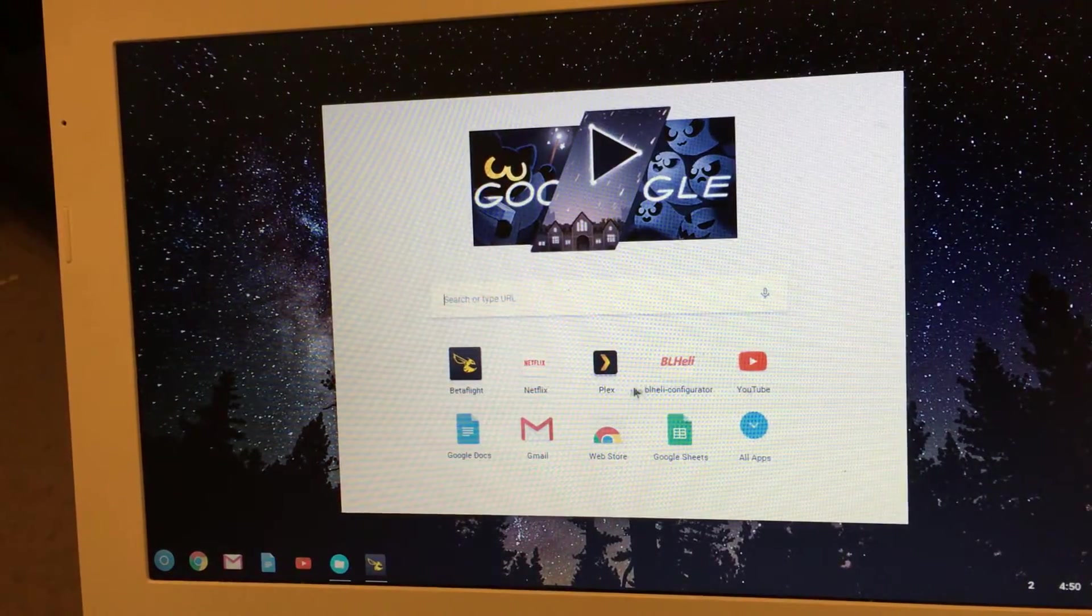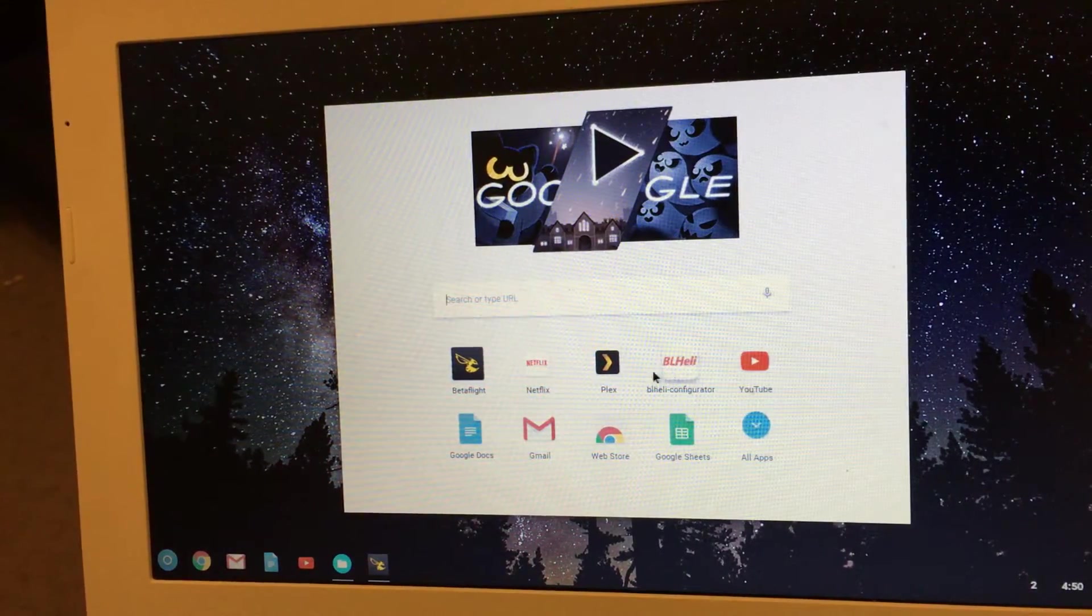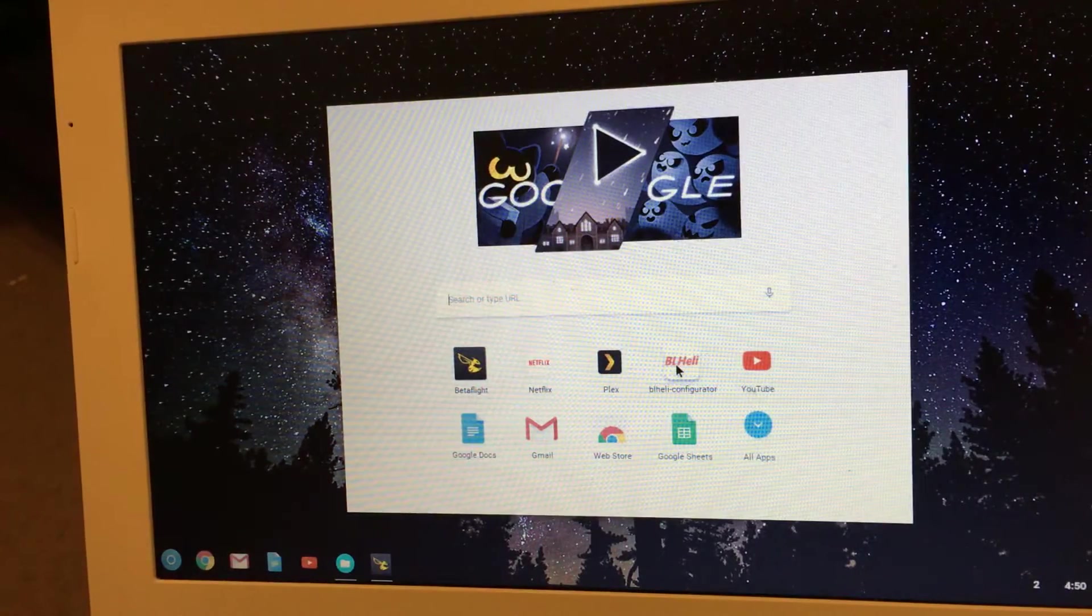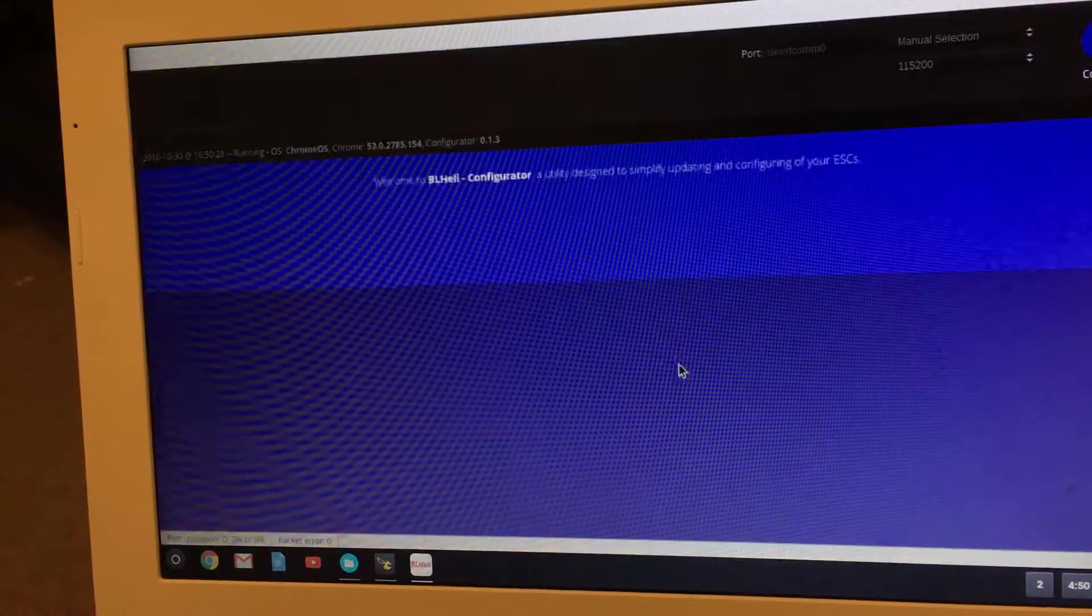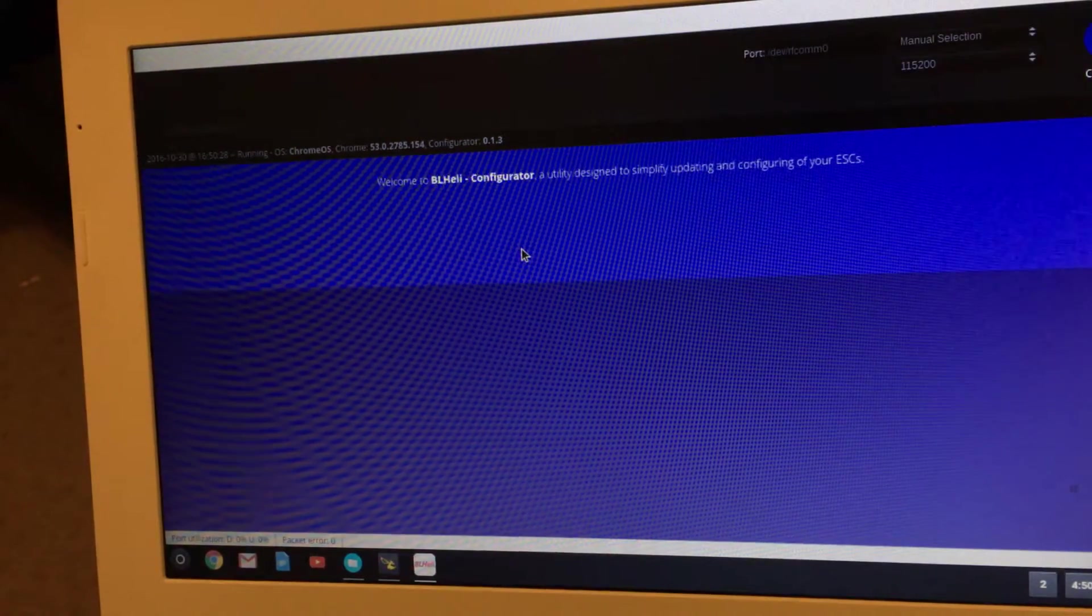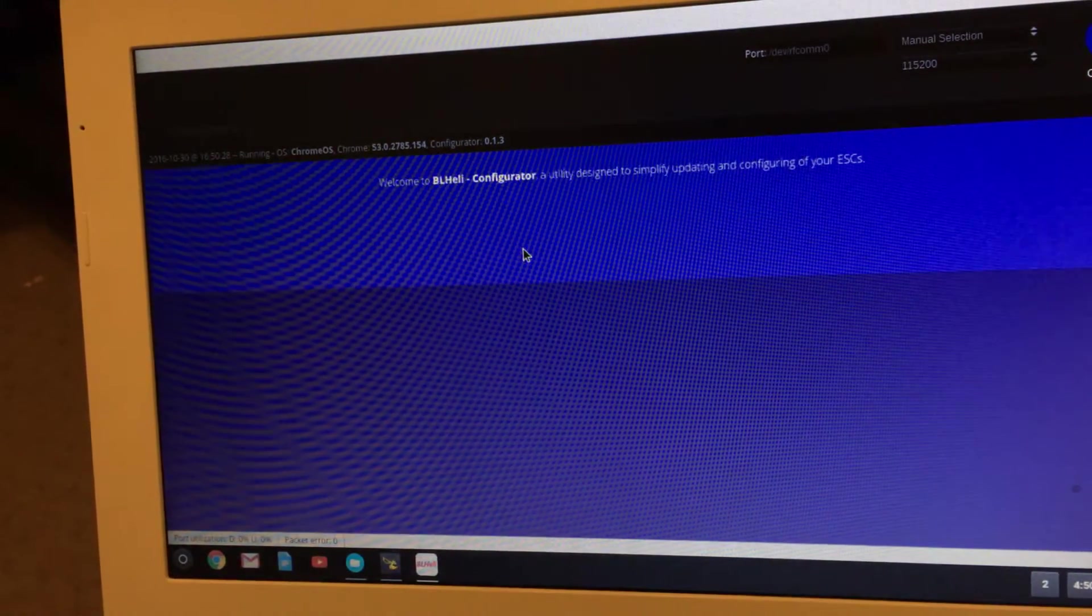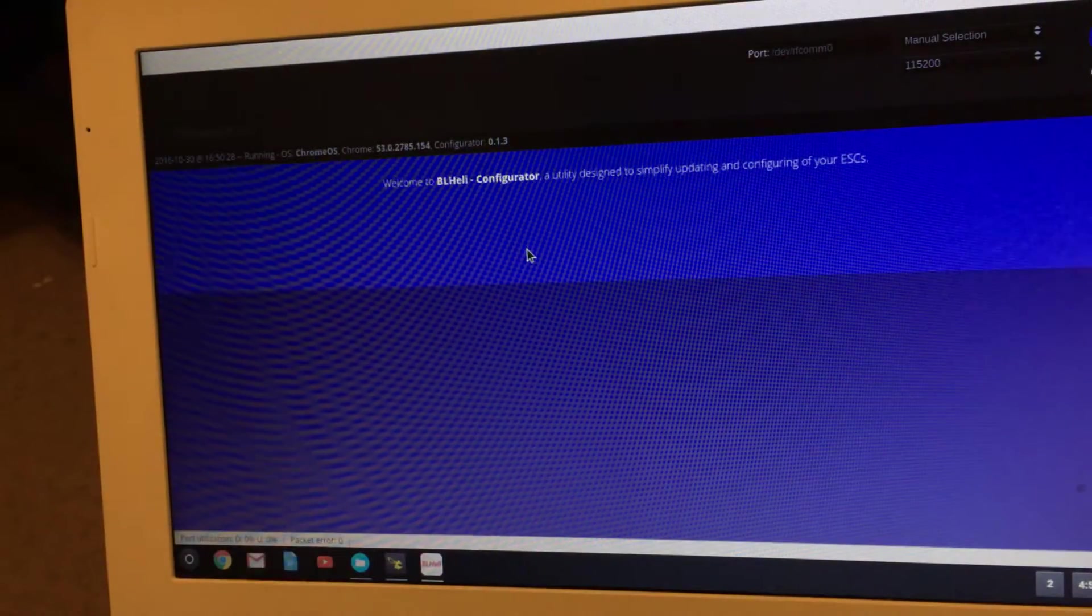Alright, I want to show you the BLHeli configurator in Chrome and how to go into it. Make sure you have it downloaded, and with this you want to make sure you have props off the quad.